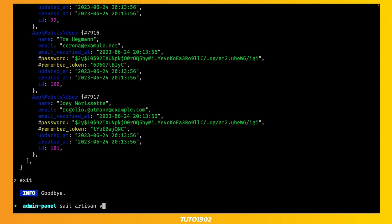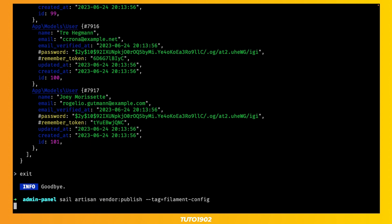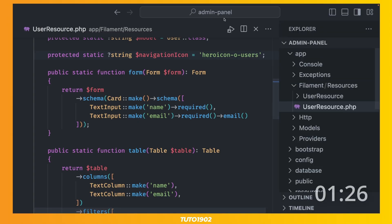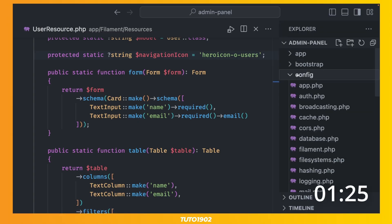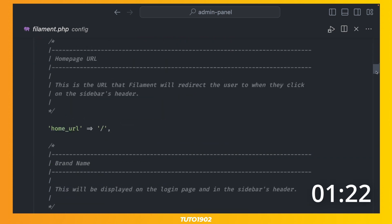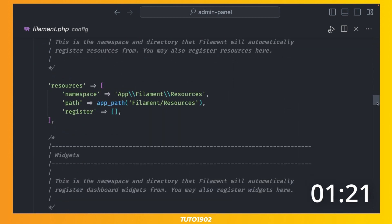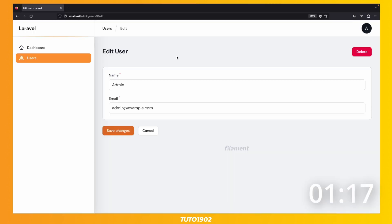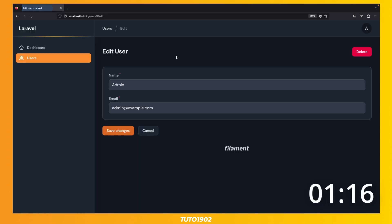Just publish the filament configuration using this artisan command. Now open config filament.php. Find the dark mode configuration and set it to true. And there you have it. A complete admin panel in under 5 minutes.